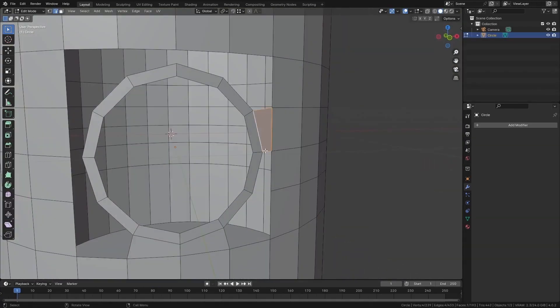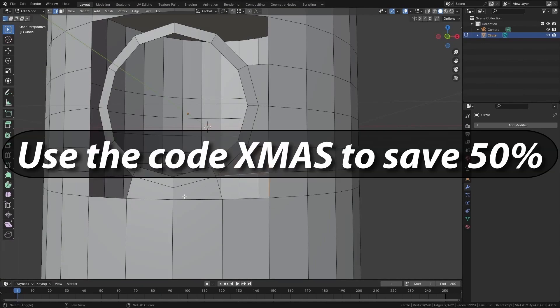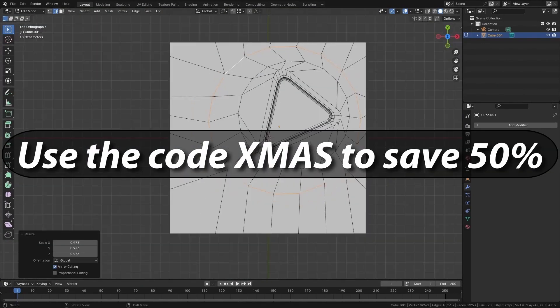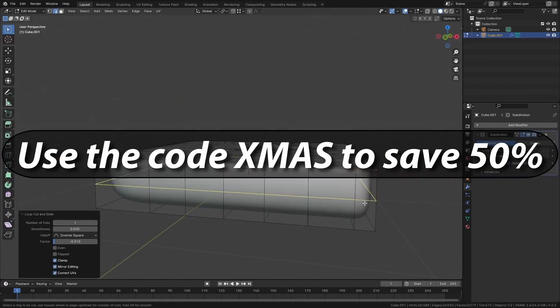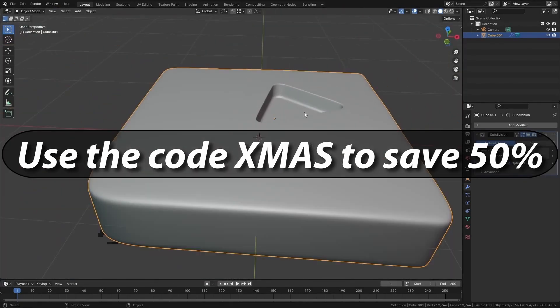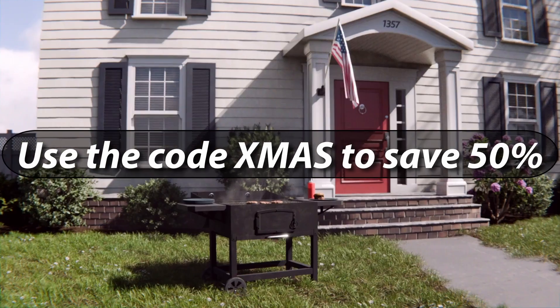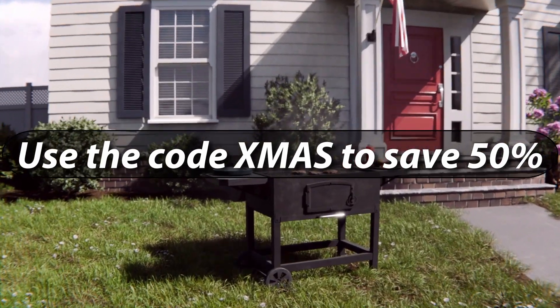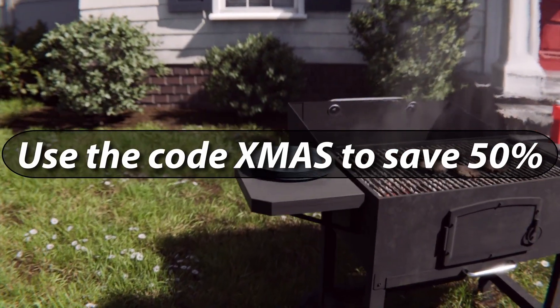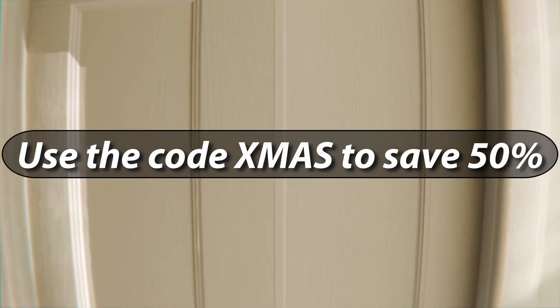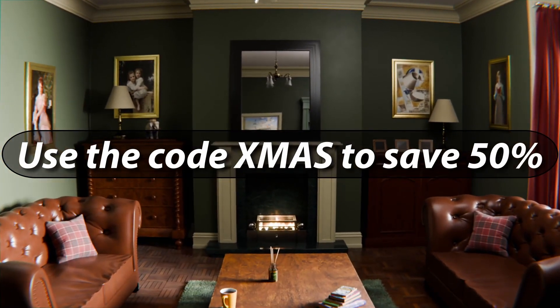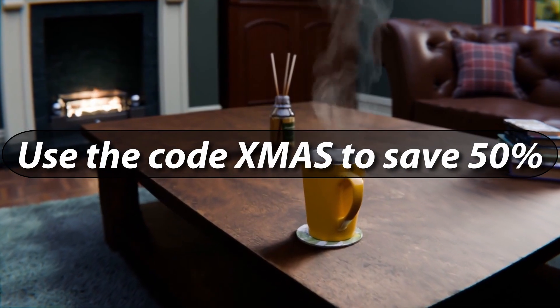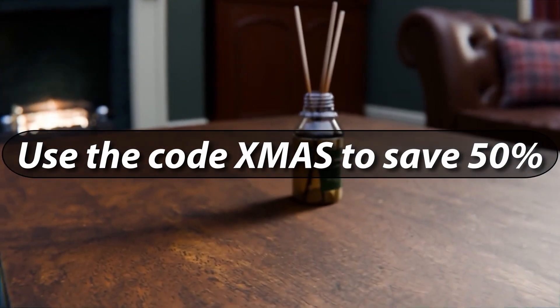Before we start, I need to quickly tell you that I have a huge Christmas sale on over at my Gumroad page. You can save a massive 50% on all of my products until the end of Christmas day using the promo code Xmas at checkout. That includes the Essential Topology Guide, the Exterior Masterclass, and the Interior Masterclass. This is the biggest sale that I've ever had and it won't be matched for a long time, so I suggest you act now.